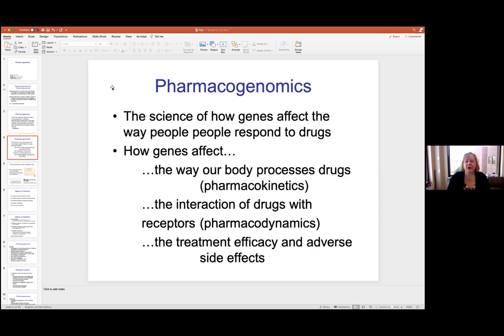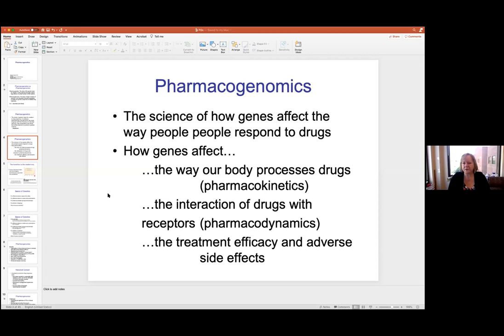These different variations in the genes can affect the way we process drugs — that's pharmacokinetics, which you're learning right now with Erica Woodall. And then you've got the interaction of drugs with receptors, which is implied with pharmacodynamics, which you're also going to learn a lot with Erica. And then also treatment efficacy and basically trying to avoid those adverse side effects that can happen, sometimes quite dangerously. We'll go through some of those examples probably later this afternoon.